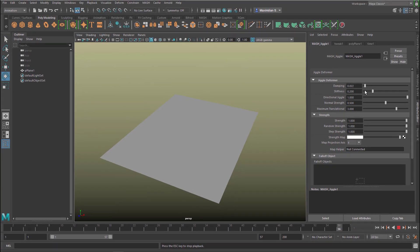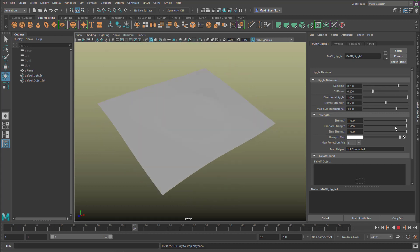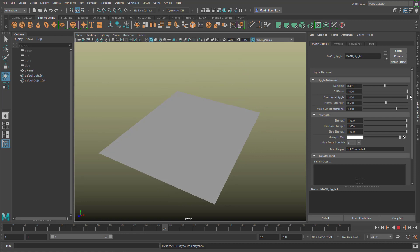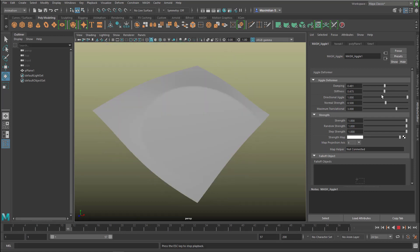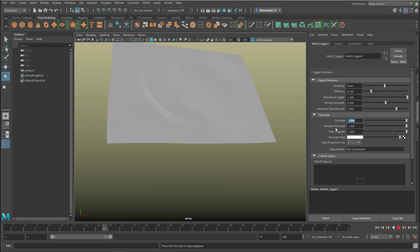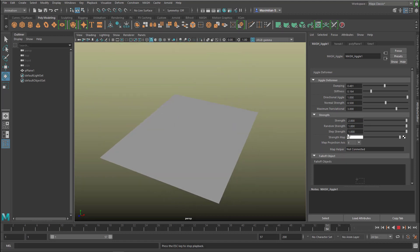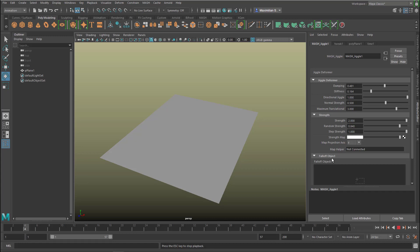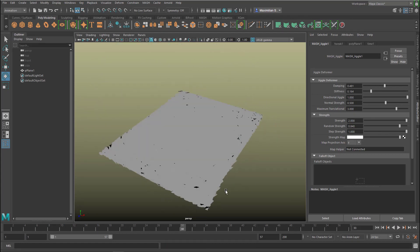Now let's reduce the damping — you get a harsher start of the simulation. Let's increase the damping — the jiggling moves more into the middle, into the inside. Let's reduce the stiffness to zero, then to a very high value — totally stiff. We can also decrease the strength of this effect — it has no effect now. We can even put in a 3 here — no, only a 2. So 2 is the maximum for the strength, and we have a stronger ripple effect now. The random strength is a very critical parameter as well, just like in the ordinary jiggle deformer.